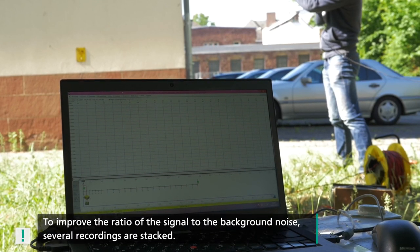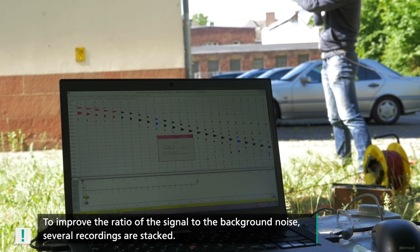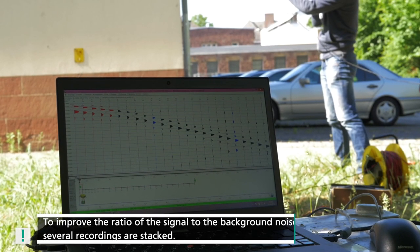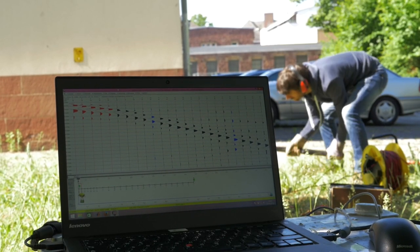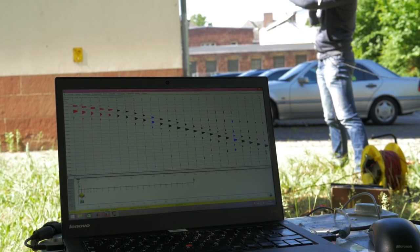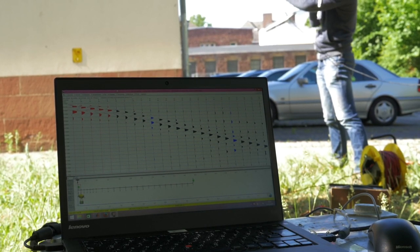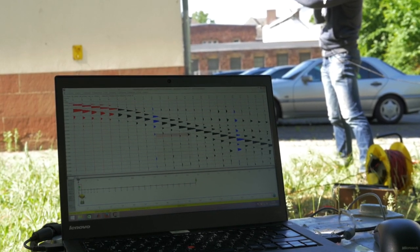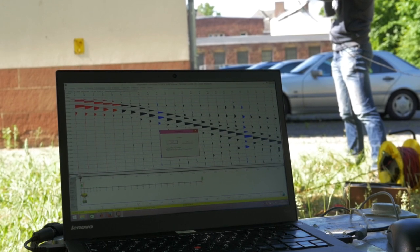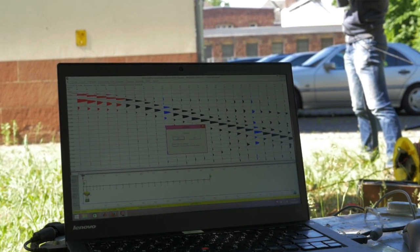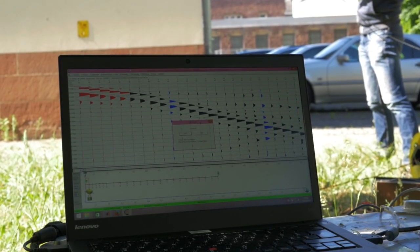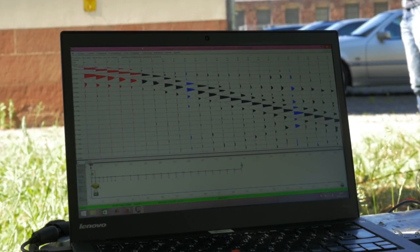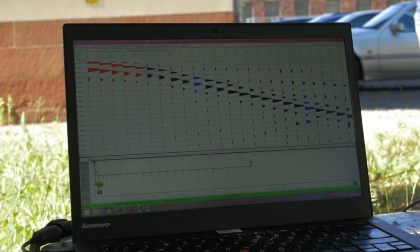To improve the ratio of the signal-to-background noise, recordings of multiple blows are summated — we say stacked. This is an easy way to create a clear signal without using a particularly strong source. Here you can see, at the last geophone of the profile, how the signal-to-noise ratio can be improved with each blow. This is because most of the background noise is randomly distributed and is therefore less amplified during stacking than the coherent waveforms.